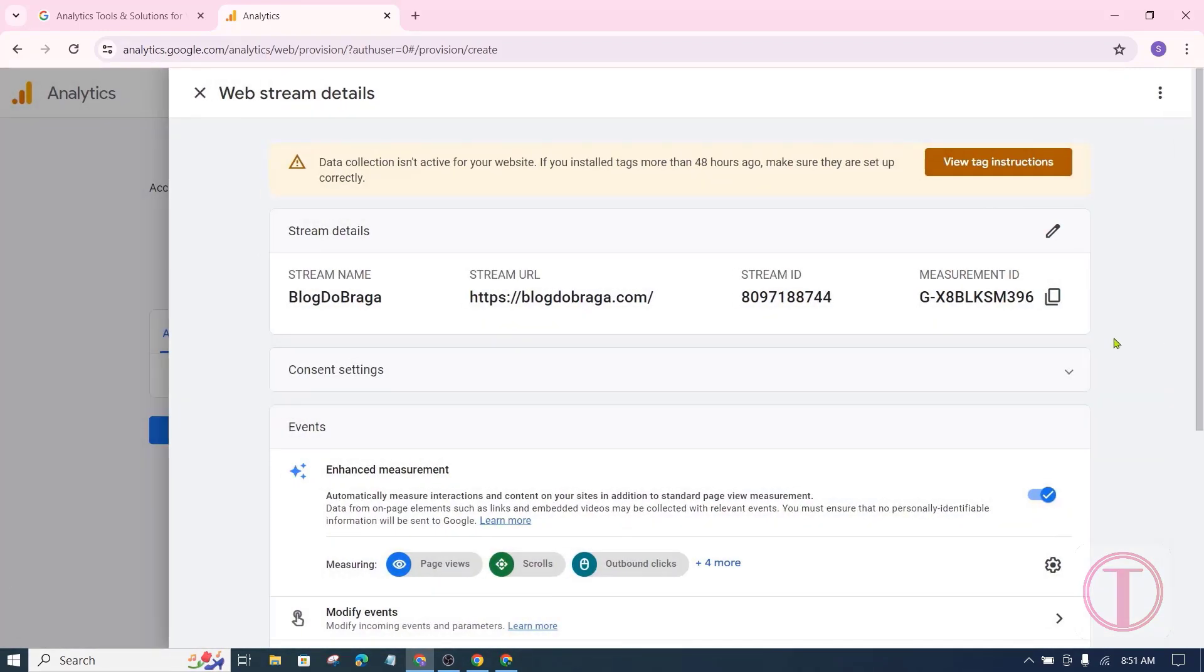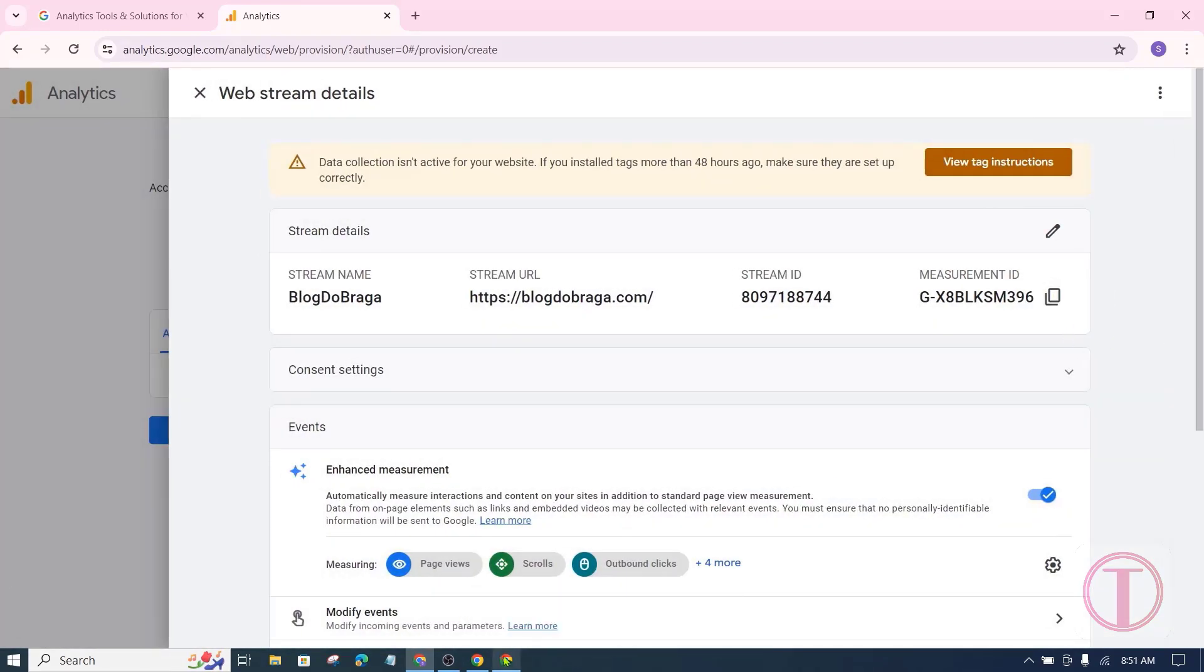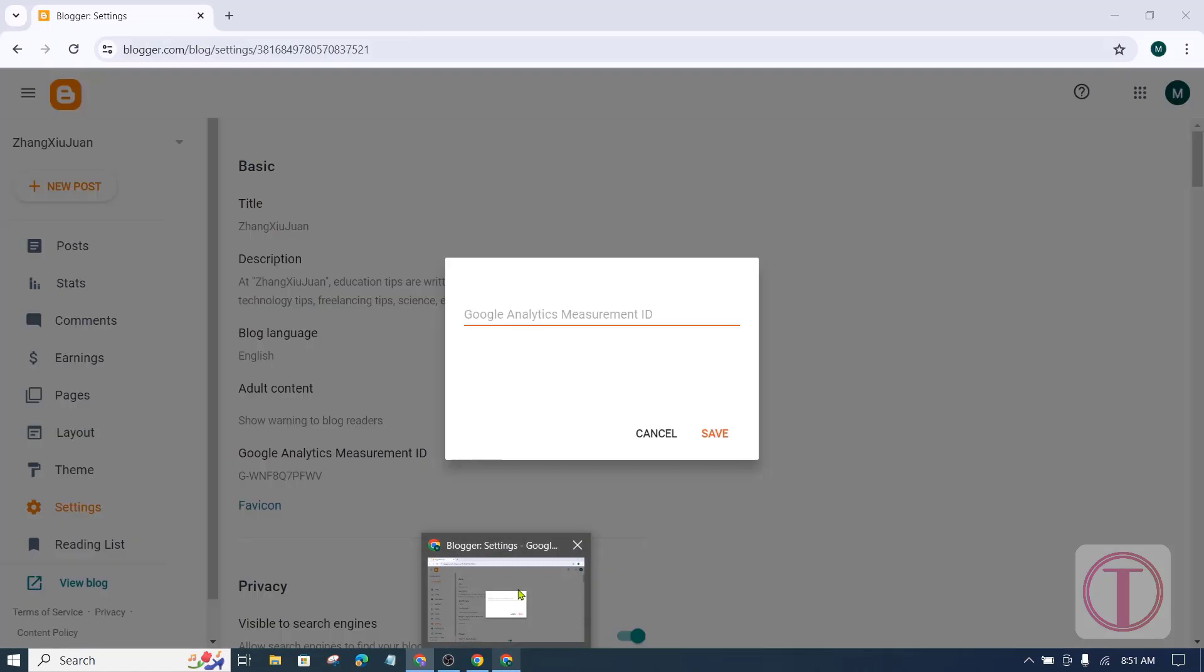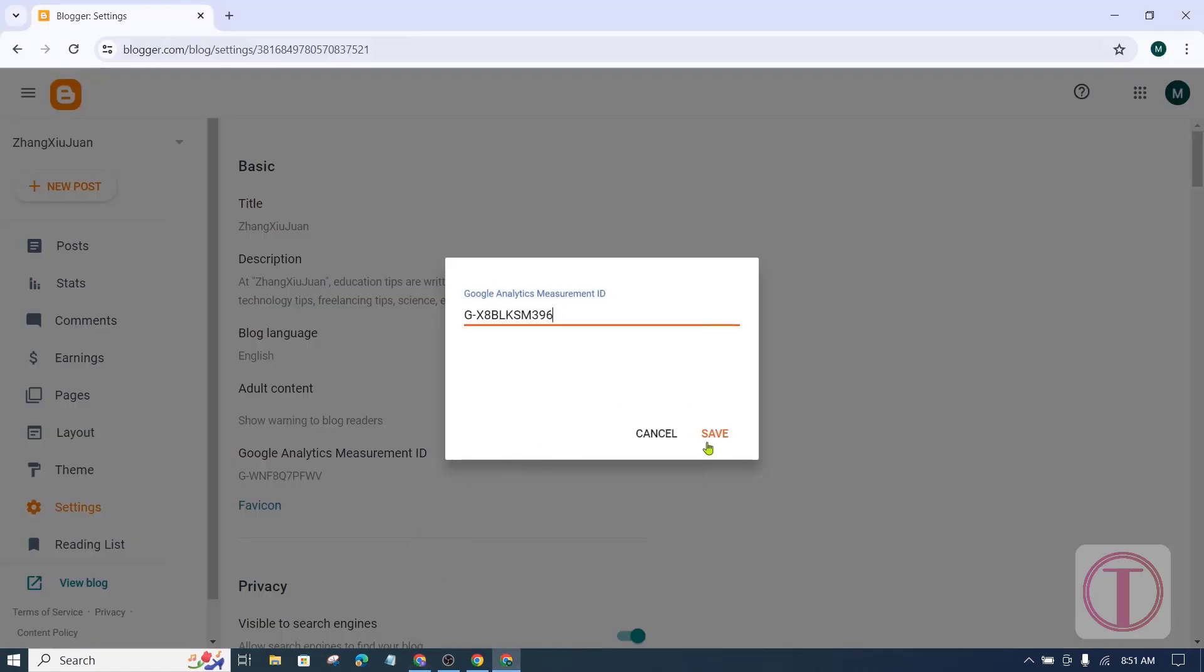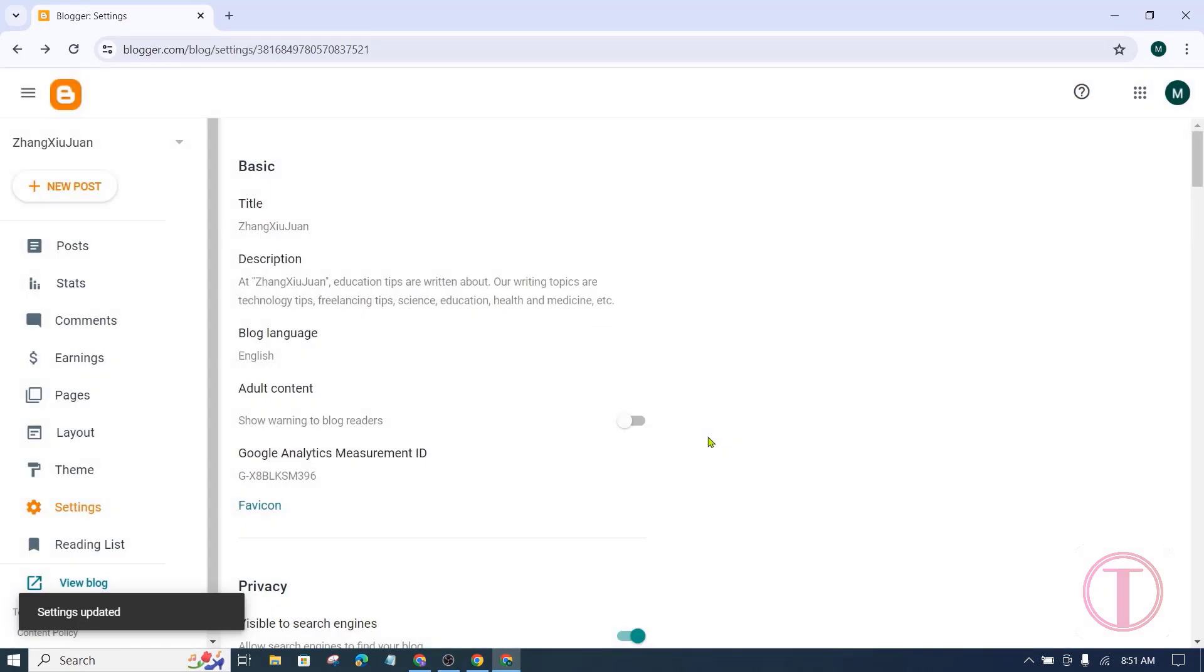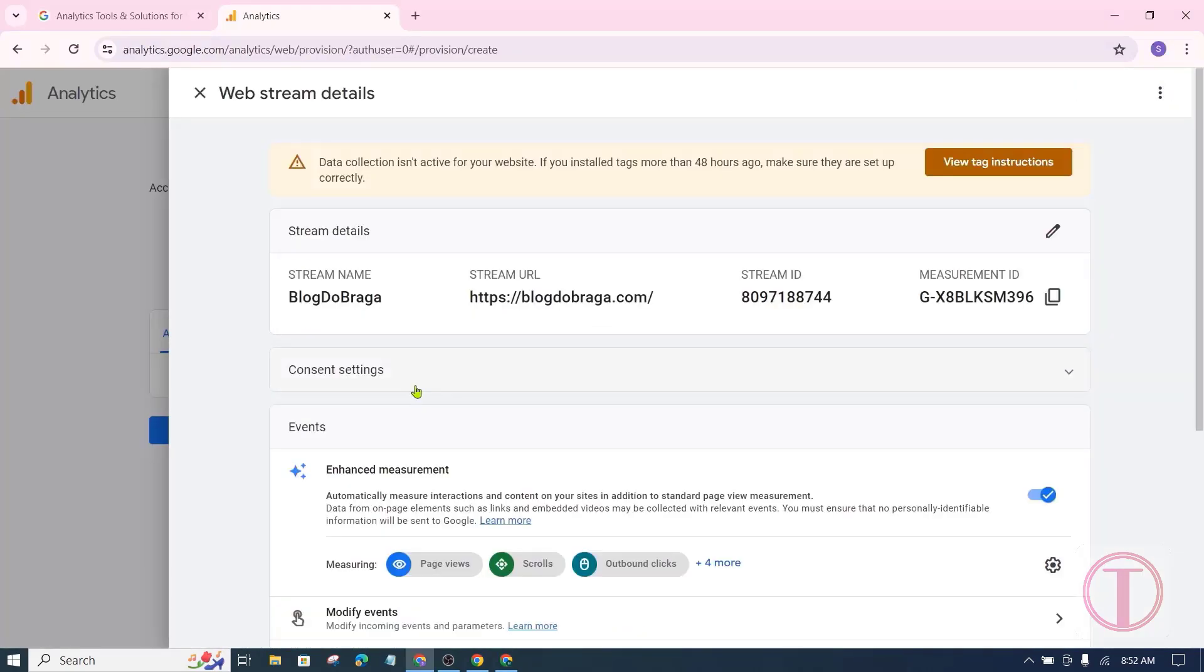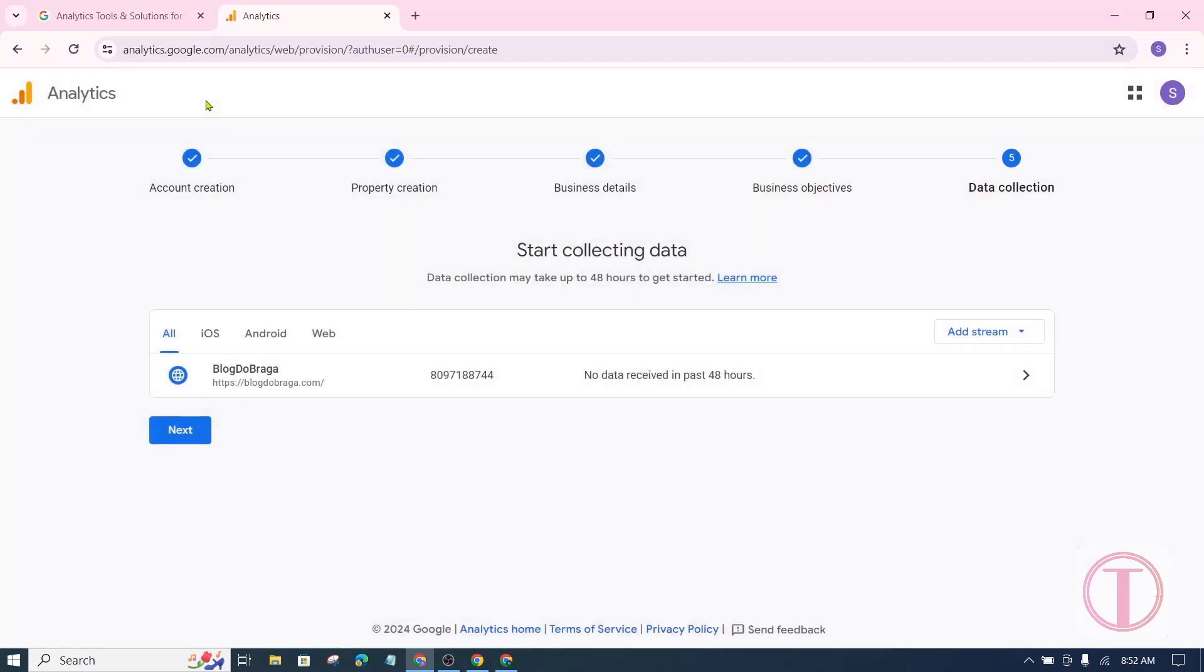In the case of the blogger website, just copy this measurement ID. Paste it and save it, nothing else needs to be done. After that close this page.